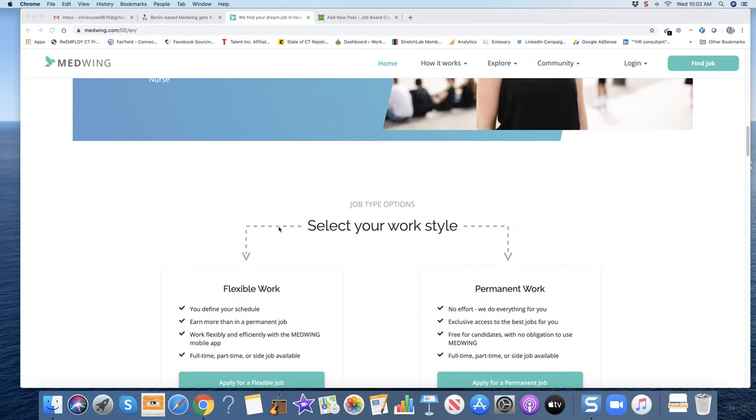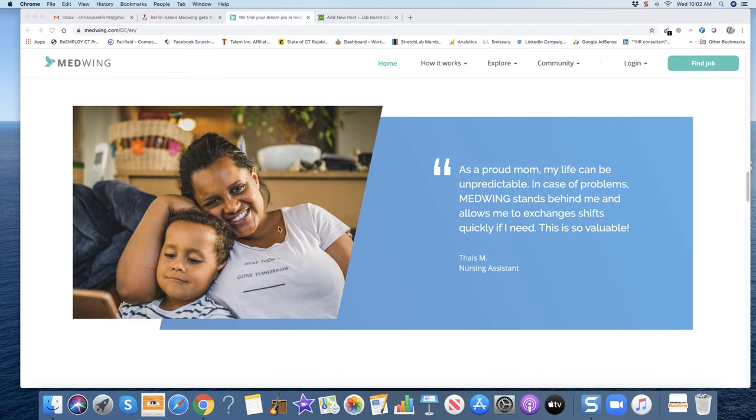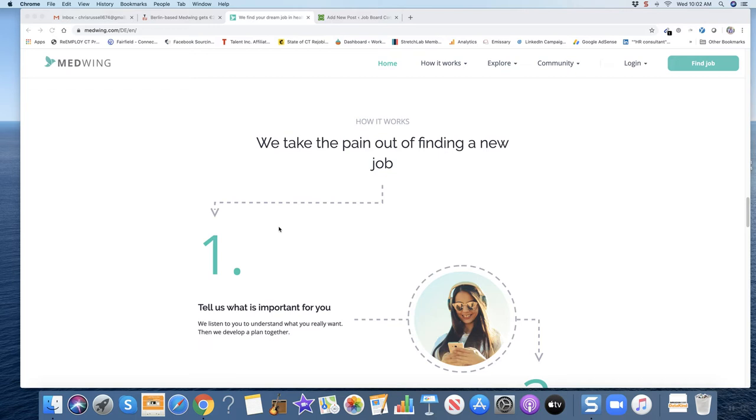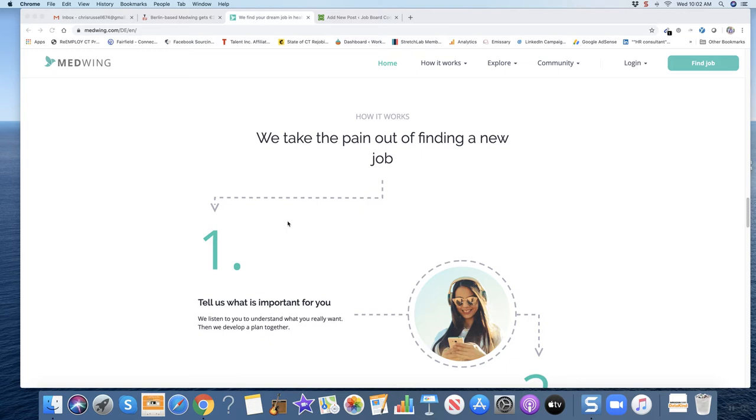They have career coaches on the platform to help you find work. So here's their homepage map. Number one, you tell us what's important for you. And then we develop a plan together.